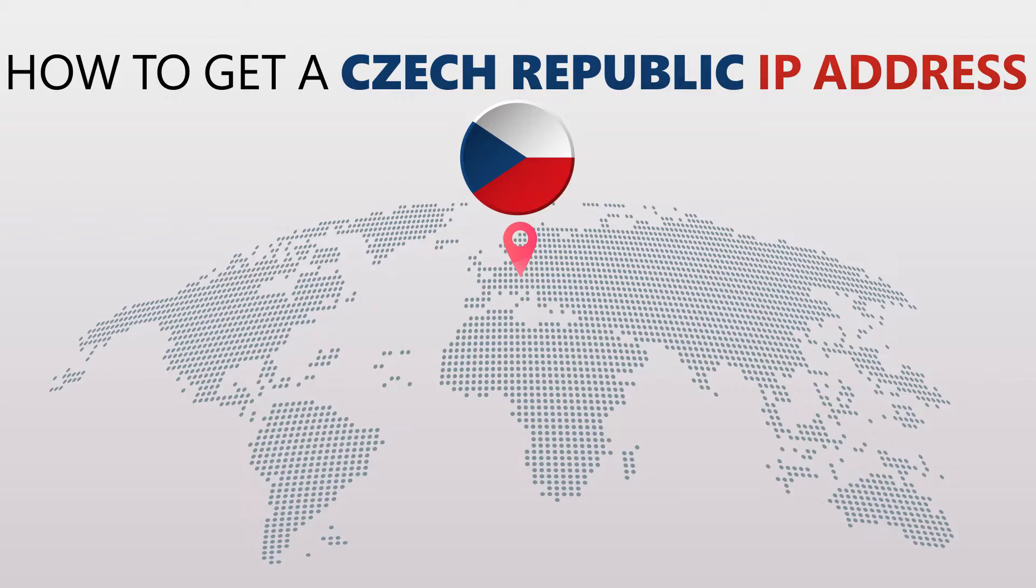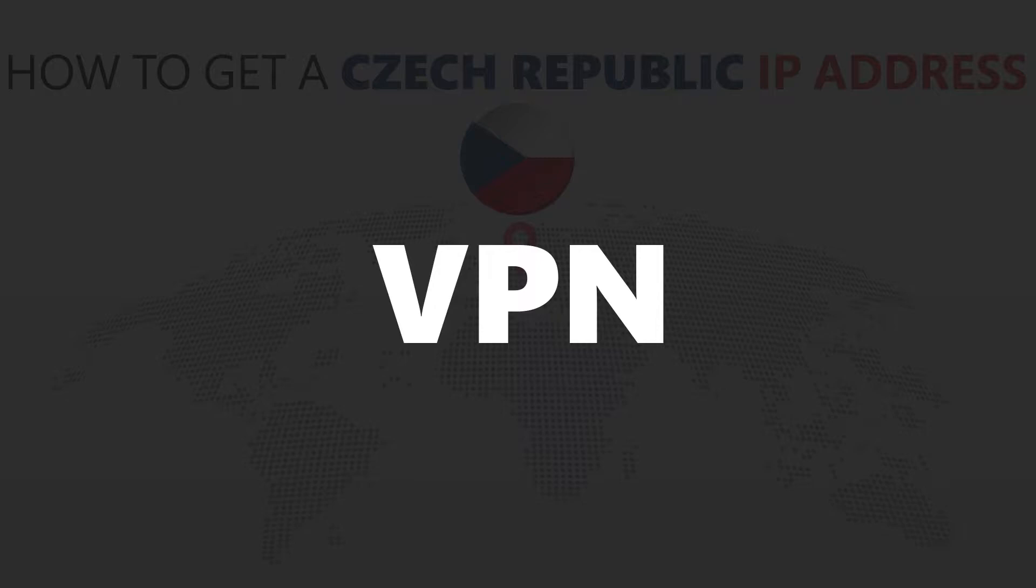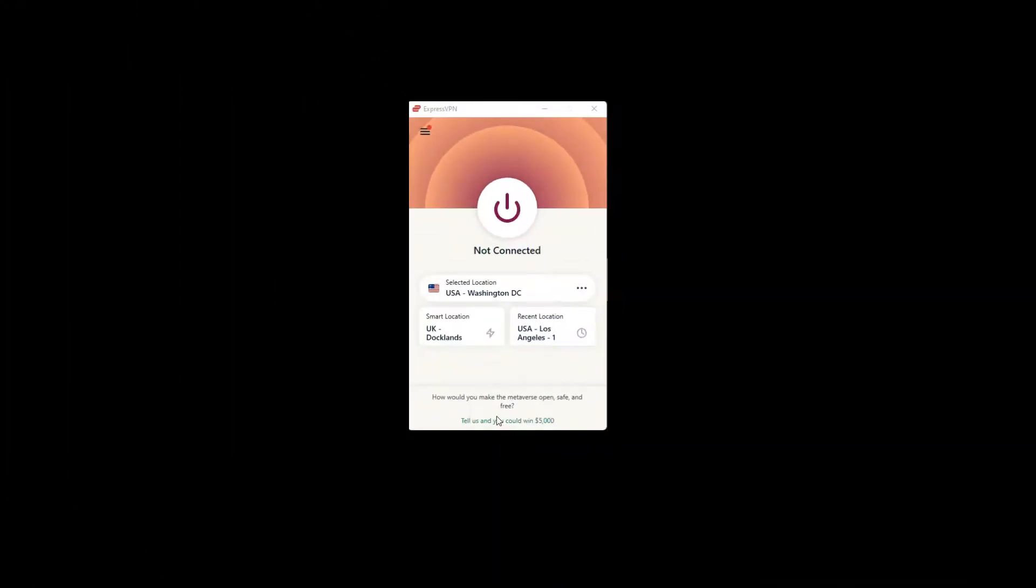All you need is a simple tool called a VPN. For this video, I'm going to demonstrate using ExpressVPN.